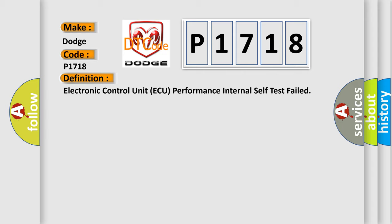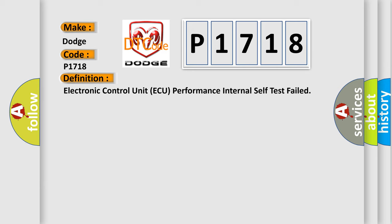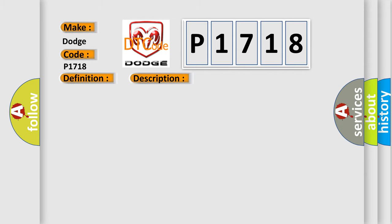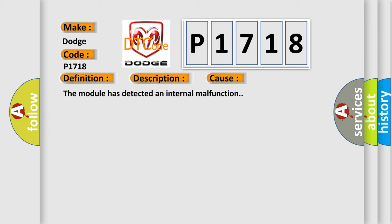And now this is a short description of this DTC code. The module runs the program to detect an internal fault when power-up is commanded. The only requirements are voltage and ground. This program runs even if the voltage is out of the valid operating range. This diagnostic error occurs most often in these cases. The module has detected an internal malfunction.